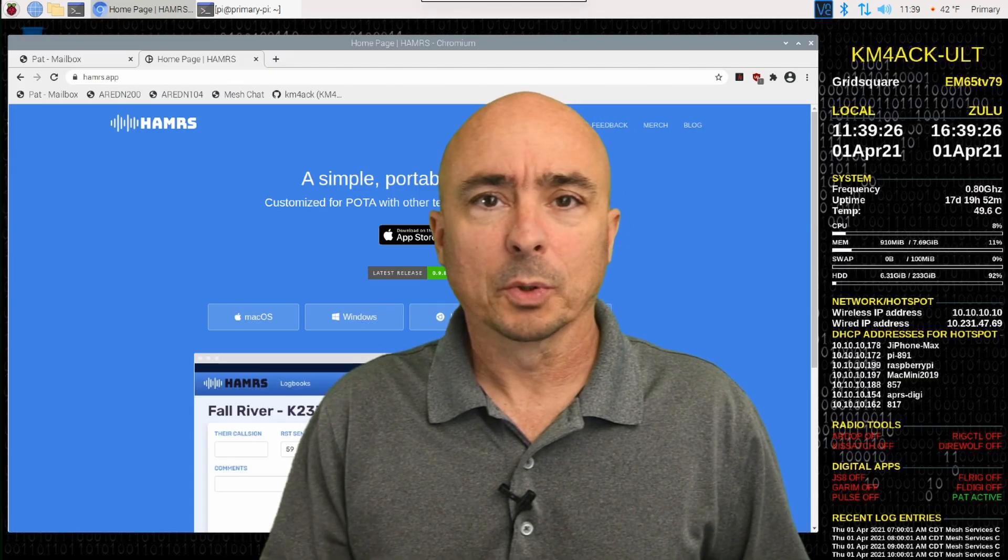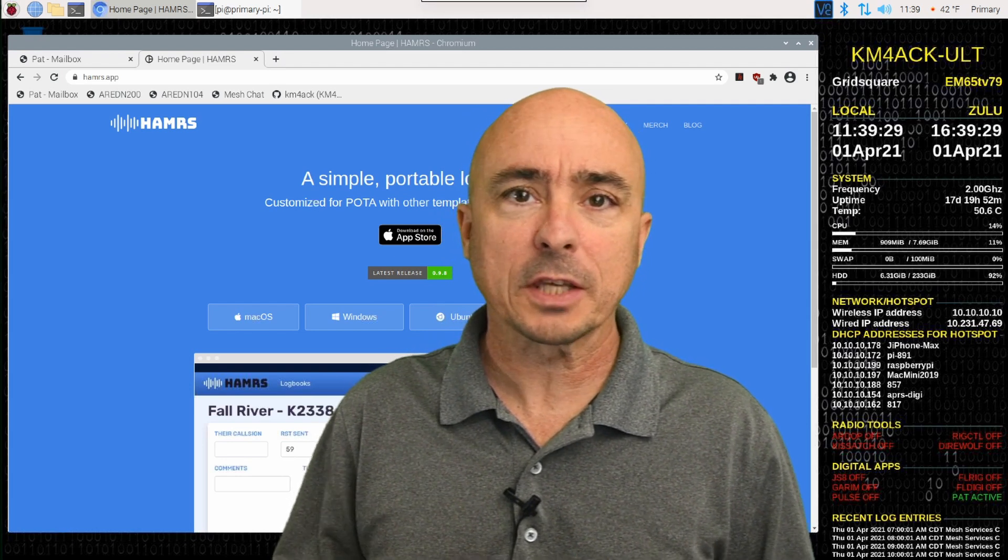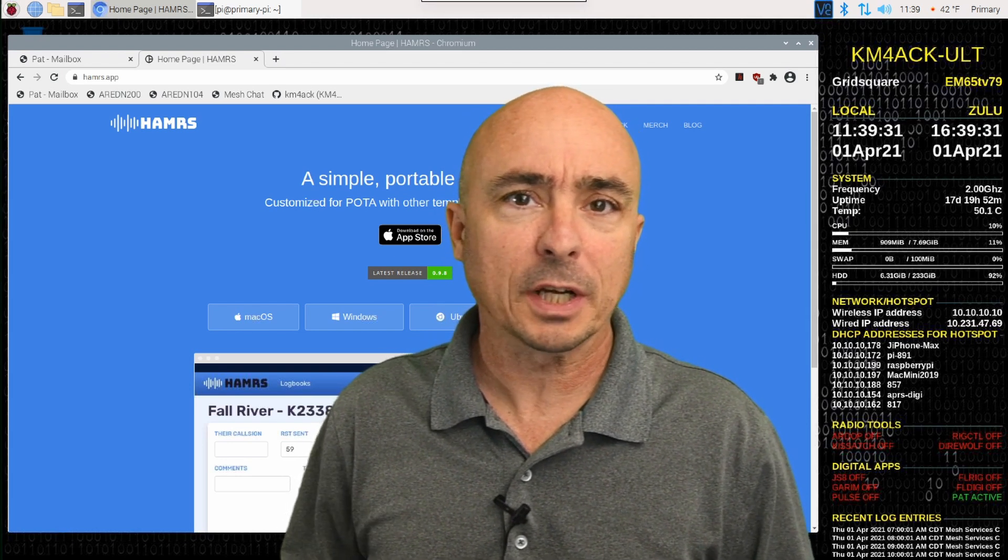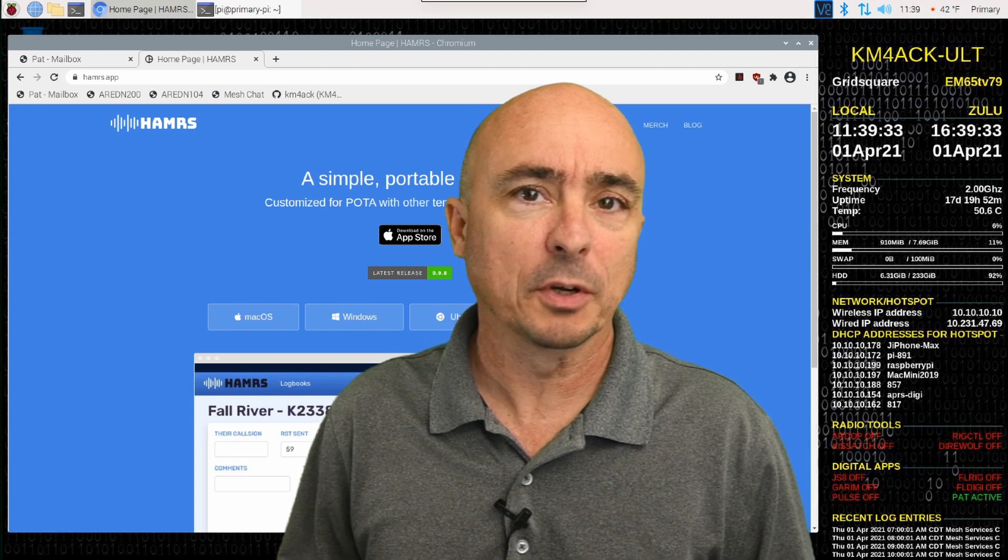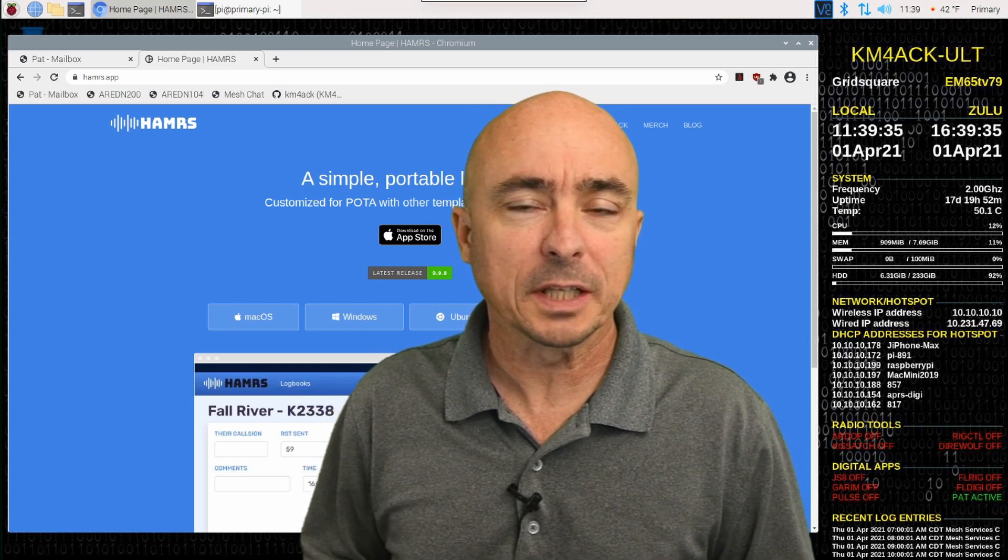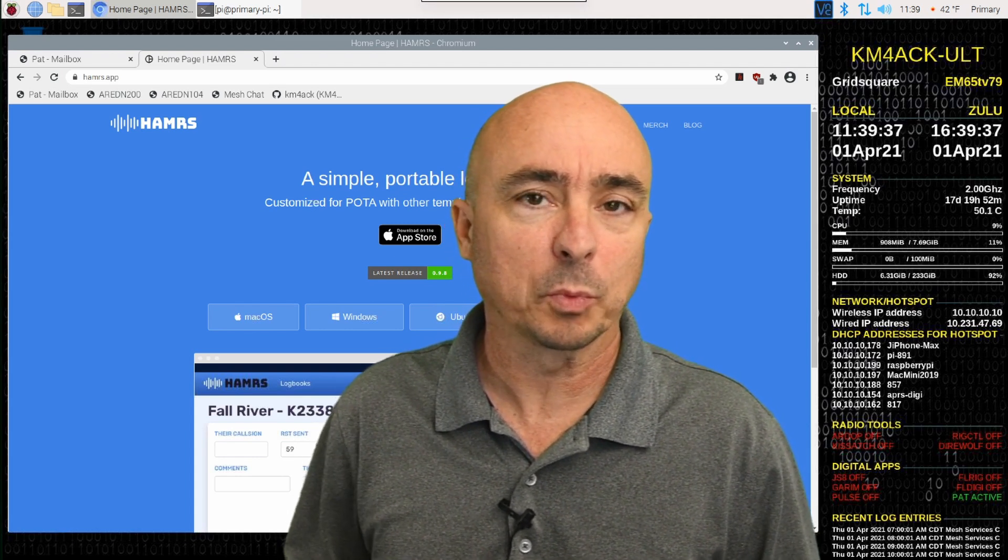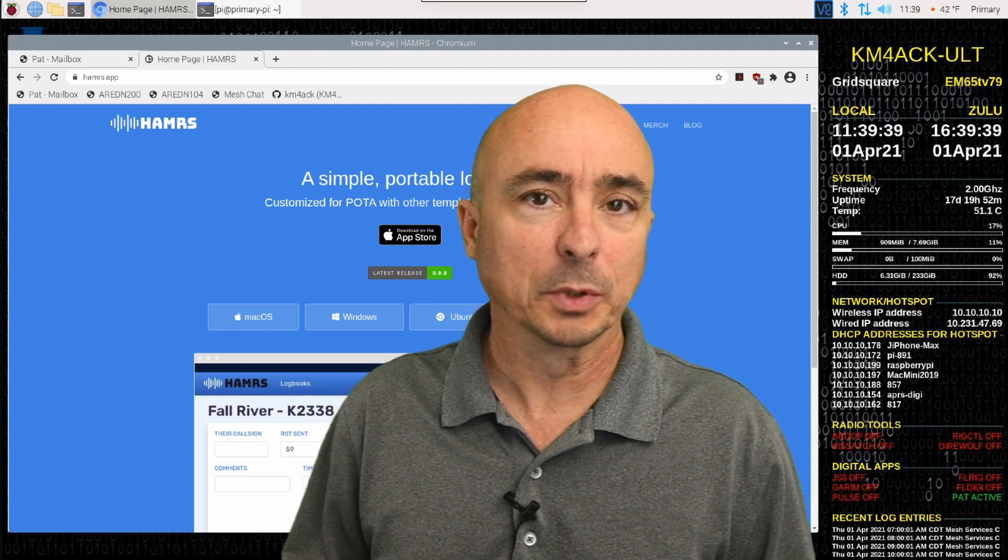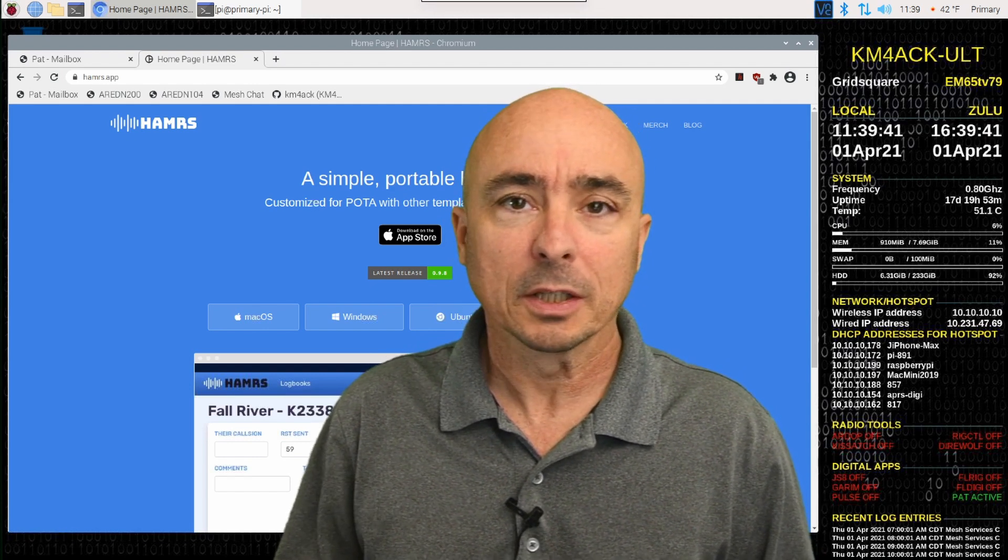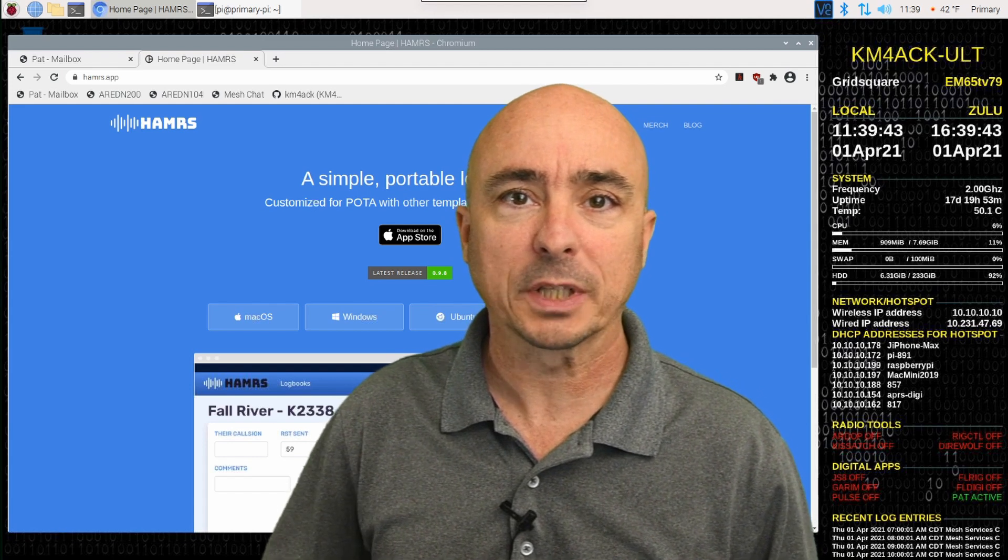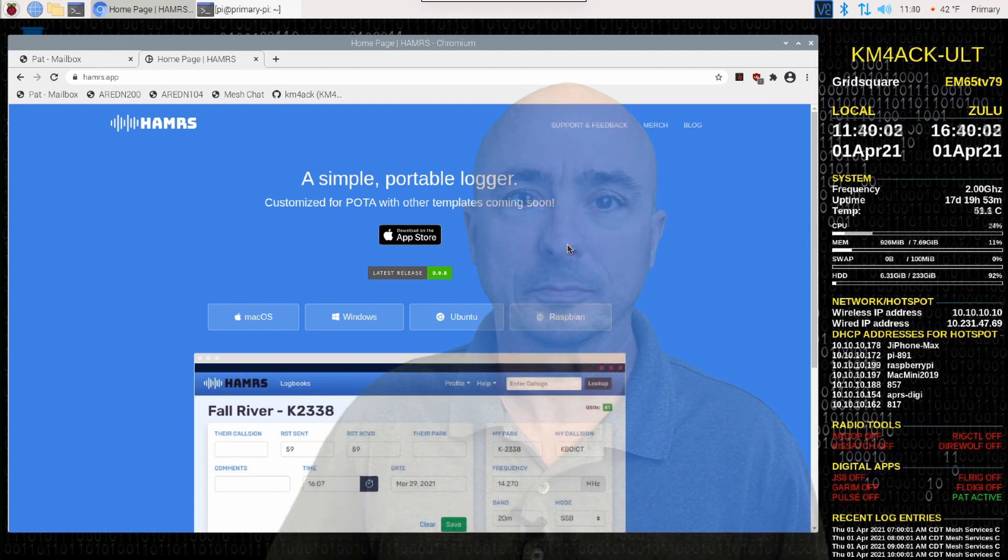I want to give credit where credit is due, and say thank you to Don, VE3MNE, for sending me a link to this webpage. This is a really cool piece of software. Let's go ahead and get me off the screen and take a peek at this.